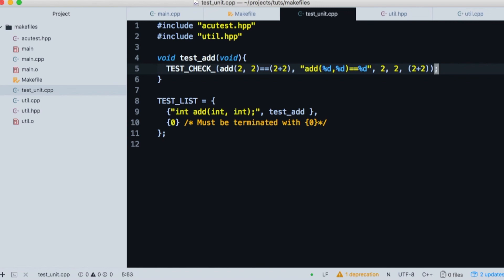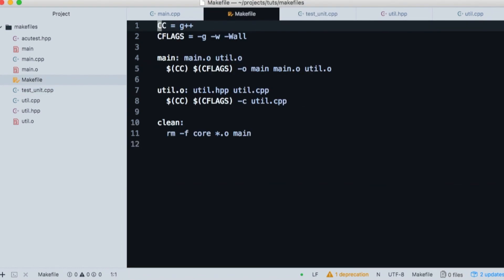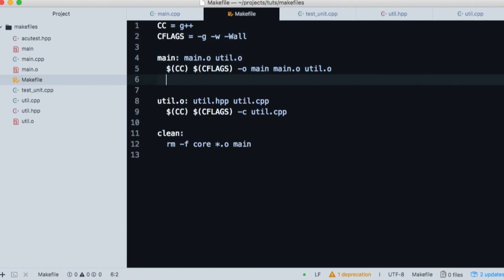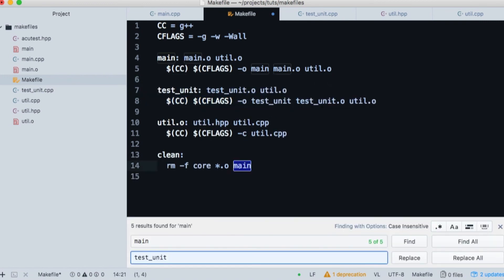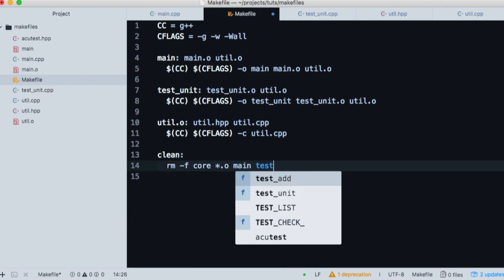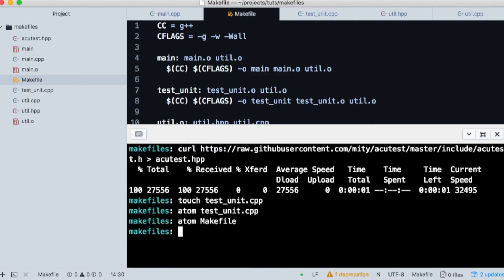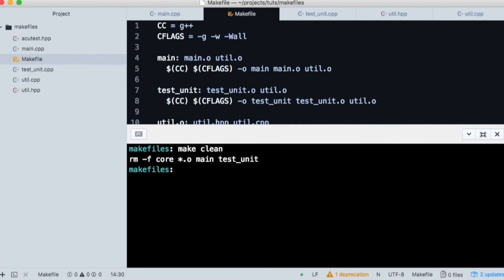Now let's open our makefile and we'll add the test to it. The easiest way is to just copy what you have for main and change every occurrence of main to test underscore unit. And don't forget to add test underscore main to our clean function. So now we'll clear the screen and clean our directory. Type make clean. And now let's make our test.